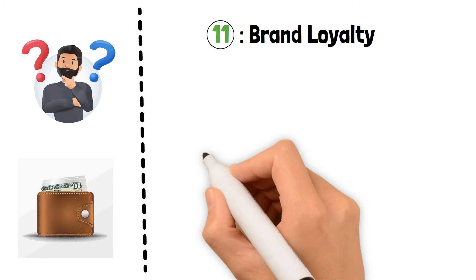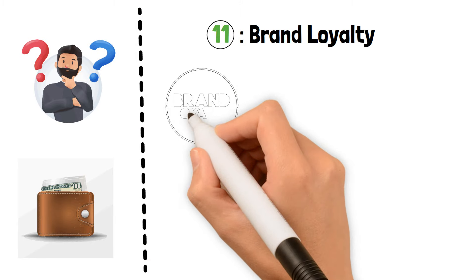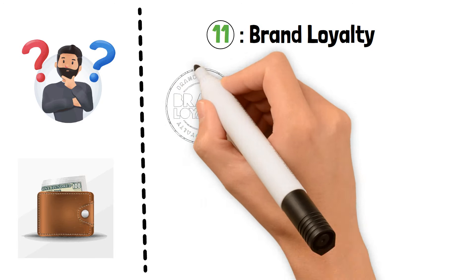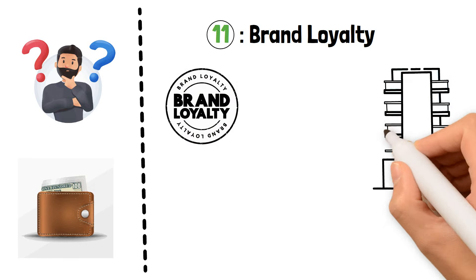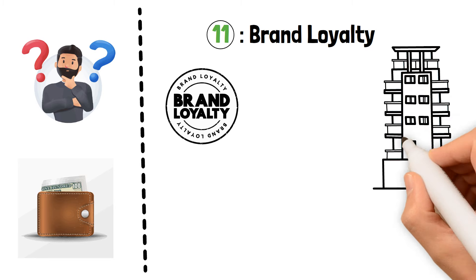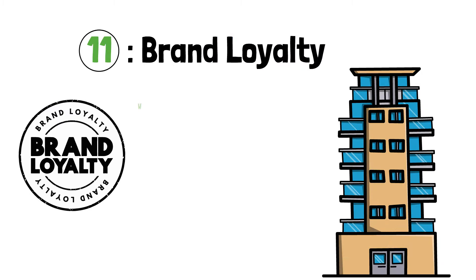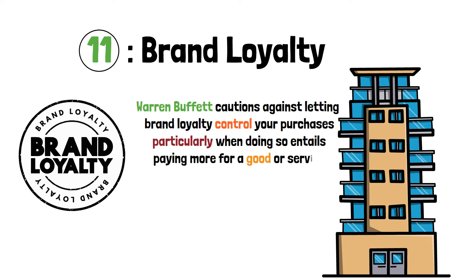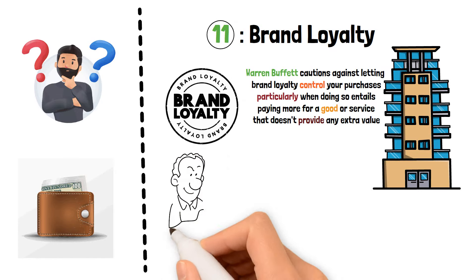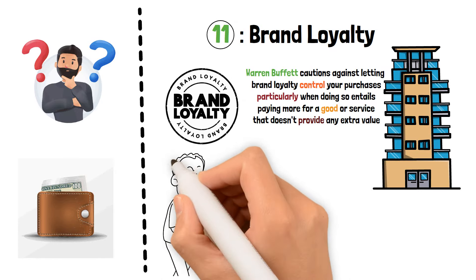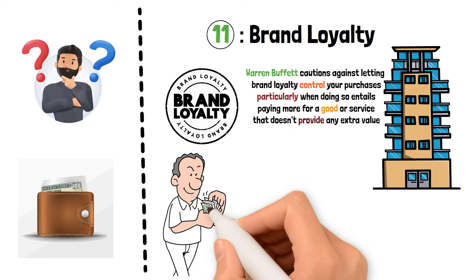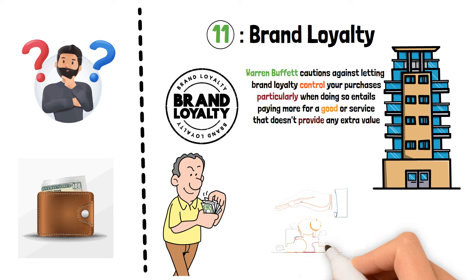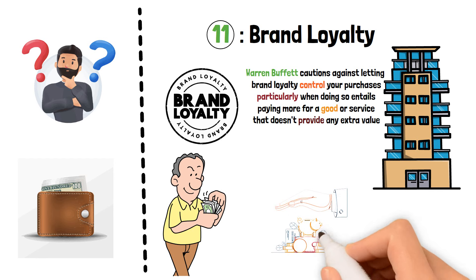Brand Loyalty. Let's discuss brand loyalty and how it affects your pocketbook. Being devoted to a brand has its drawbacks. Supporting businesses you believe in is wonderful, but it can be expensive to adhere to them without thinking about alternatives. Warren Buffett cautions against letting brand loyalty control your purchases, particularly when doing so entails paying more for a good or service that doesn't provide any extra value. To get the best value for their money, those in poverty, who might be more price-sensitive, can benefit by researching other brands and comparing costs. You may make better decisions and even save a lot of money by keeping an open mind regarding brands.